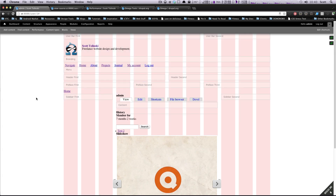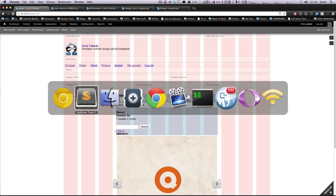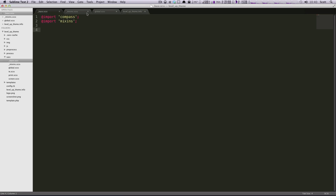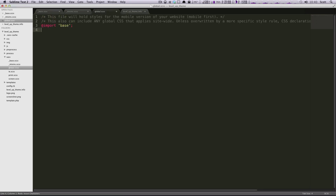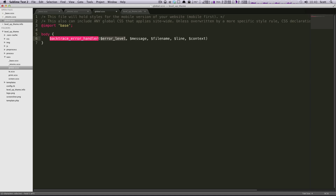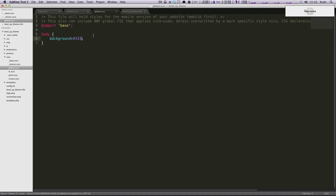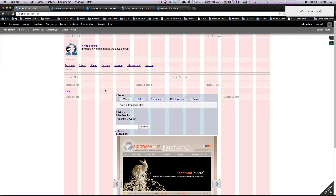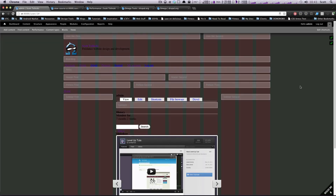Now if we make any changes to our CSS — let's do that quickly so we have something to show for it. In our global.scss, we're going to say body and then background: #333, just a dark gray. We can see Compass has compiled. We're going to refresh, and now we have our dark gray background. So we're on the start to theming.